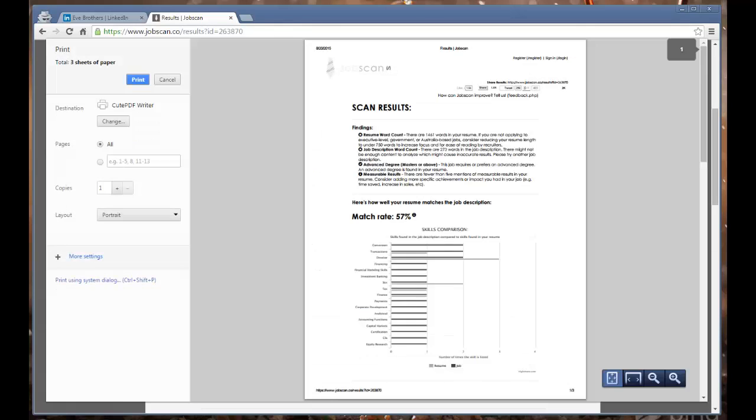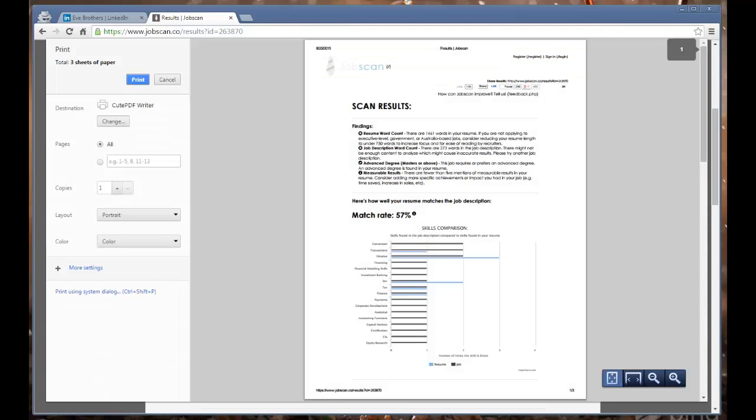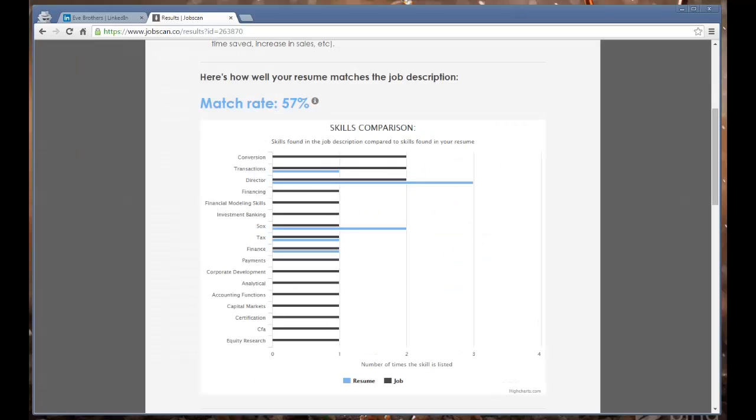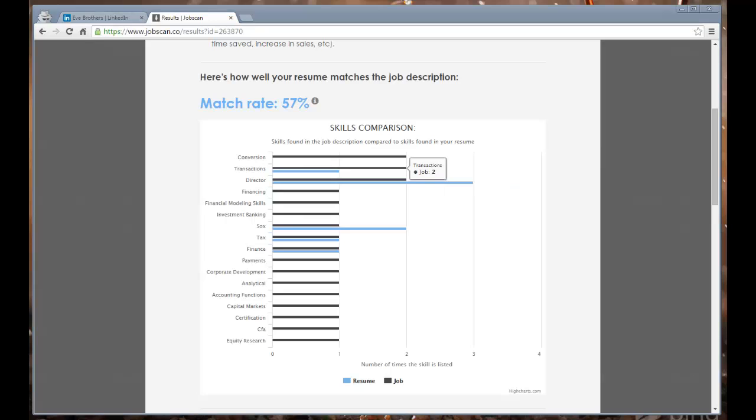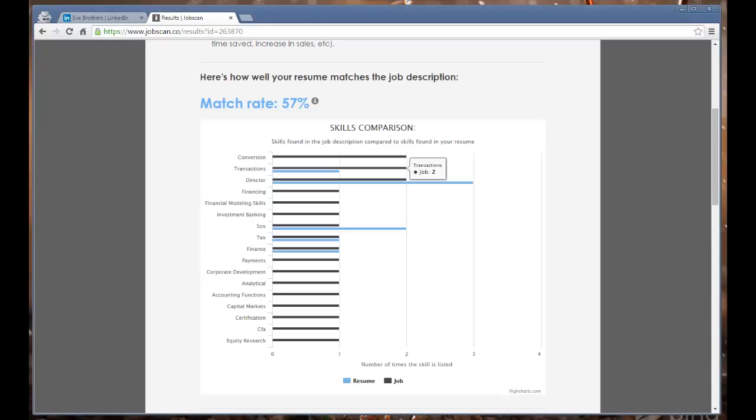The word transactions was mentioned twice in the job description. This really highlights where using alternate words or abbreviations is a problem. It's an easy fix as well because it gives you the words right here that you can add in.